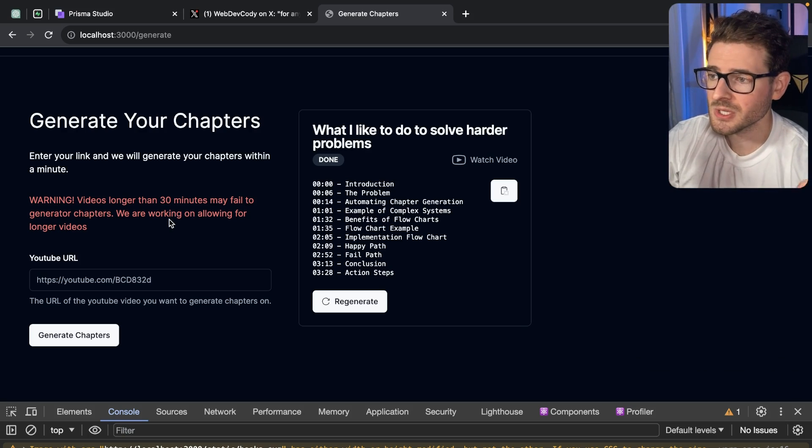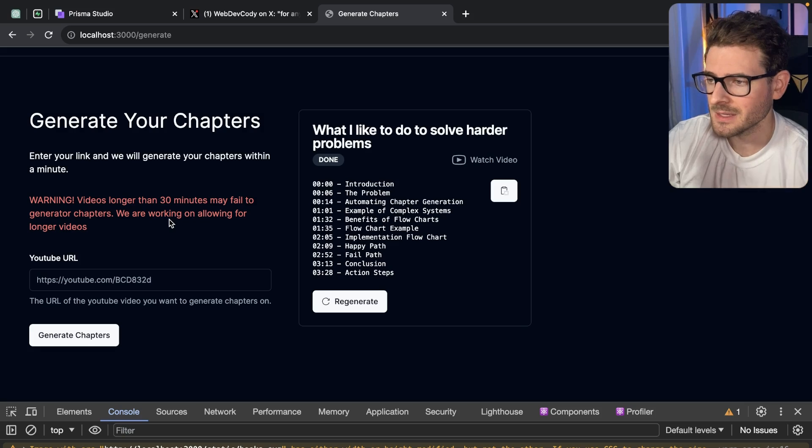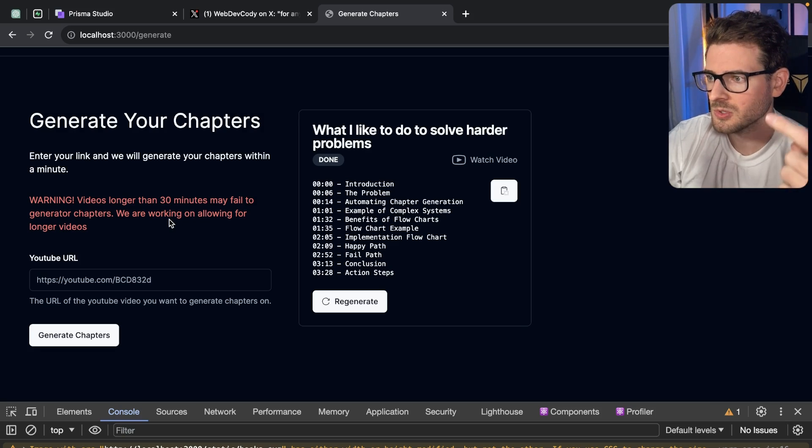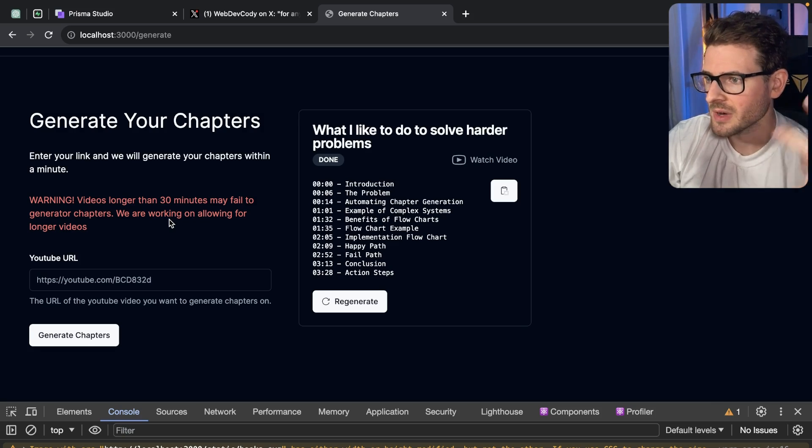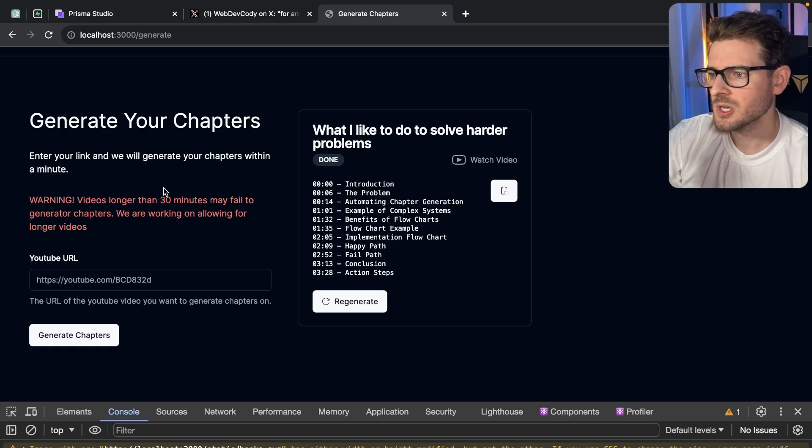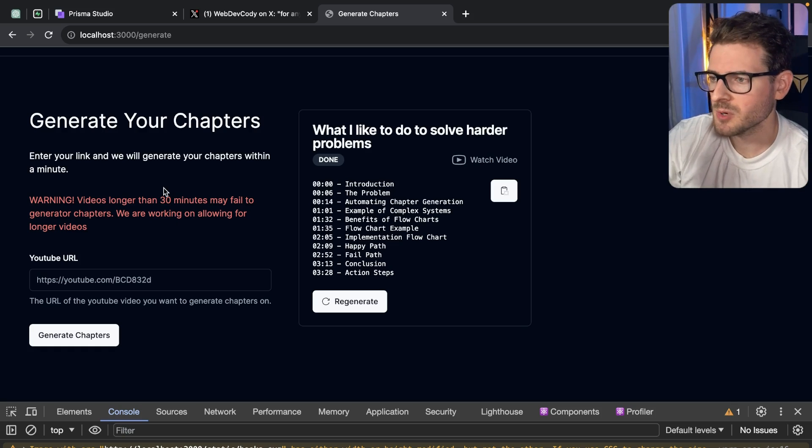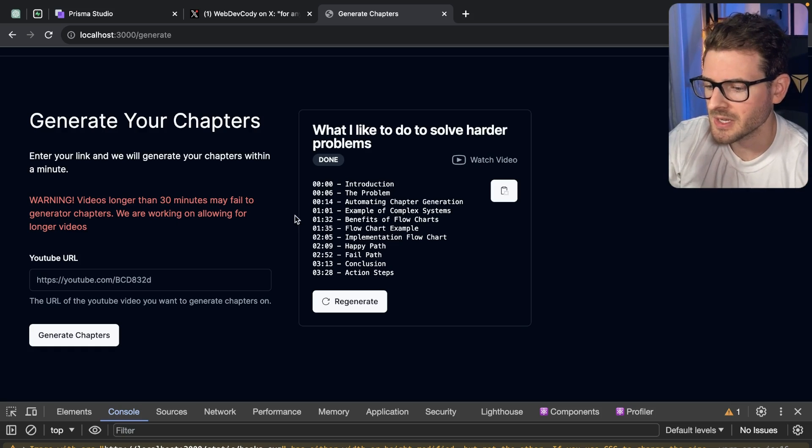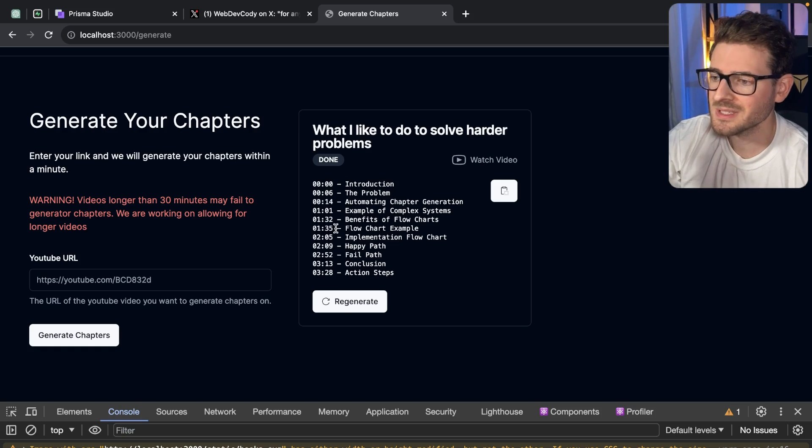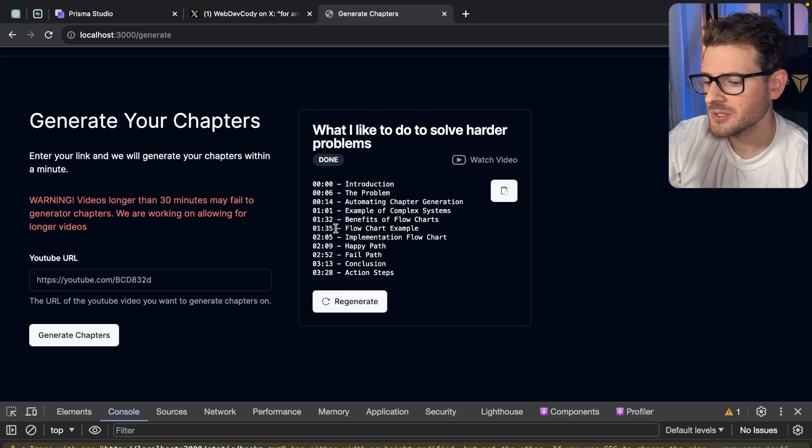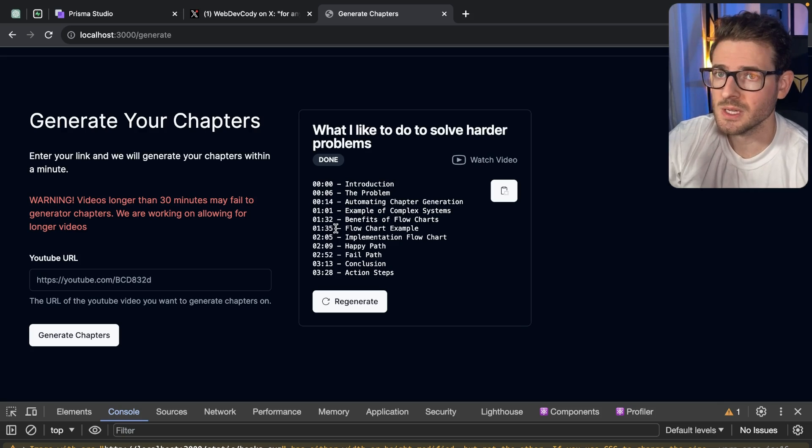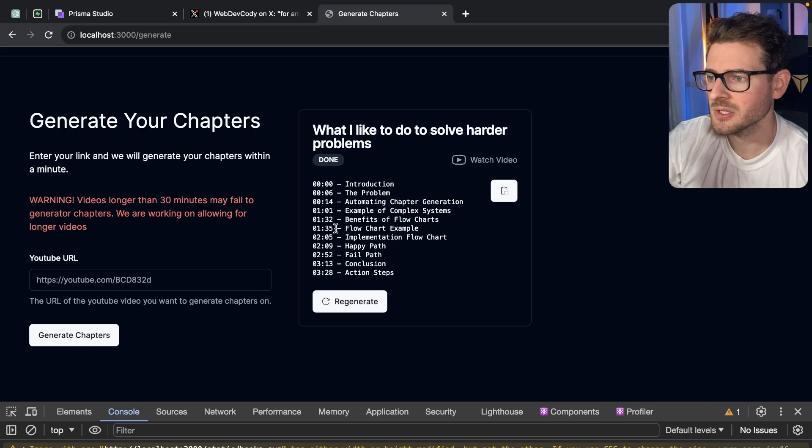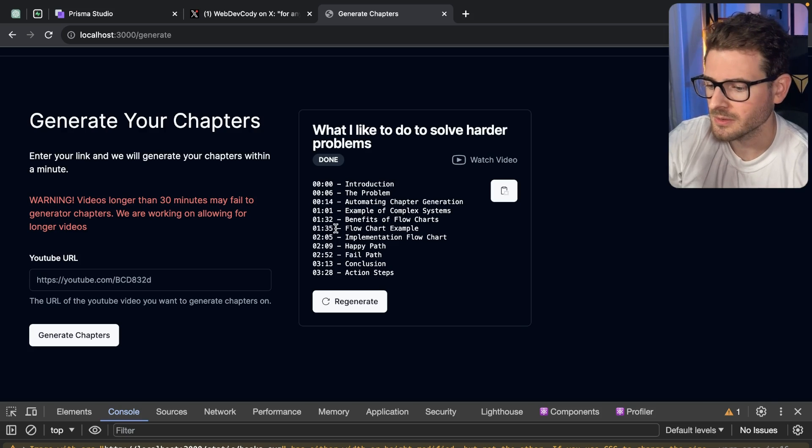Now unfortunately this is doing a lot of work behind the scenes. This is getting the transcripts from the YouTube video link I pasted in. It's running it through OpenAI. It's trying to take a ton of input tokens, process them, and generate some chapters. So this takes some time under the hood, and this is a good opportunity to do some type of asynchronous processing behind the scenes.